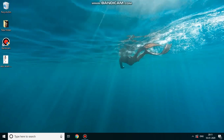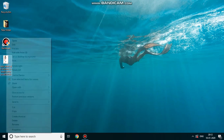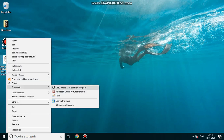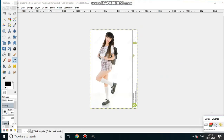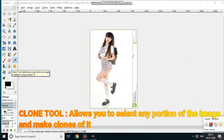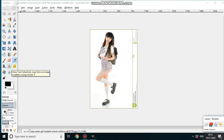Hello everyone, today I will show you how we can remove a Shutterstock logo using GIMP. Let us begin. First of all, let us open GIMP. Today I will teach you about a new tool called the clone tool. This is the clone tool, as you can see. The clone tool allows us to duplicate a portion of the image.